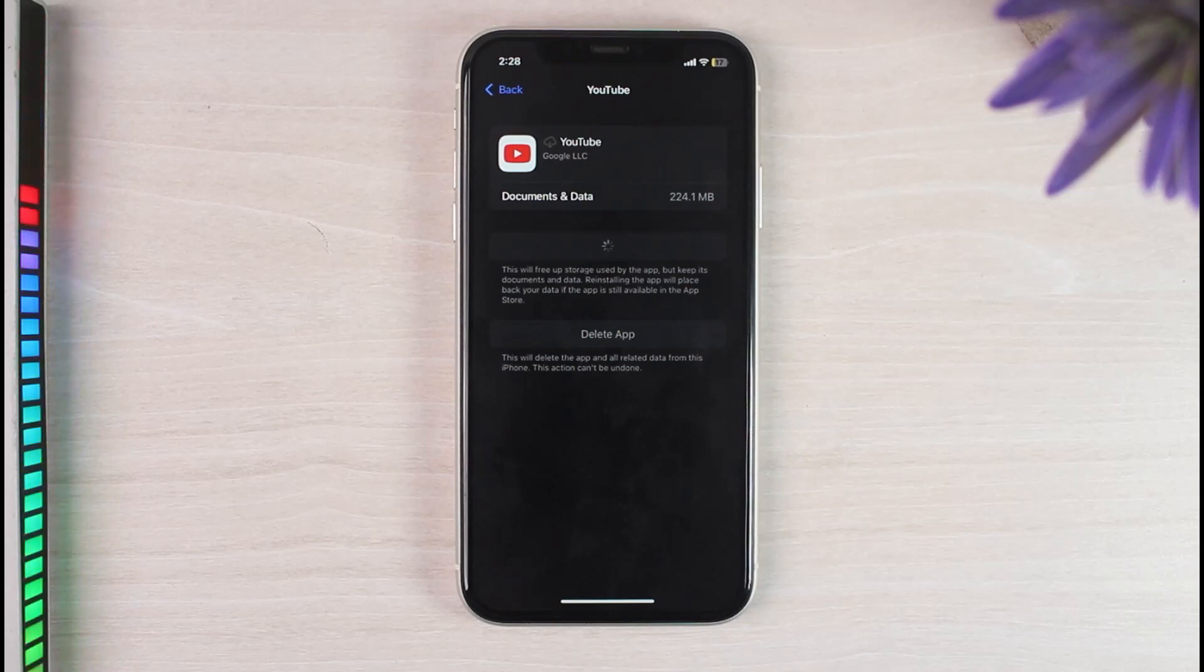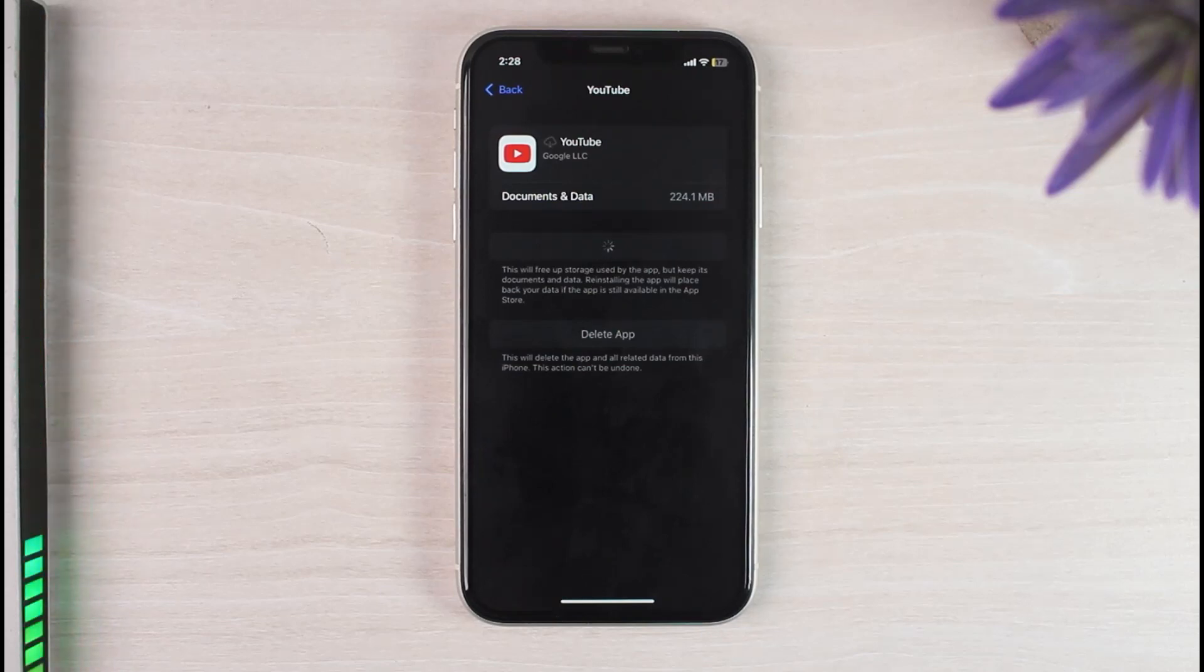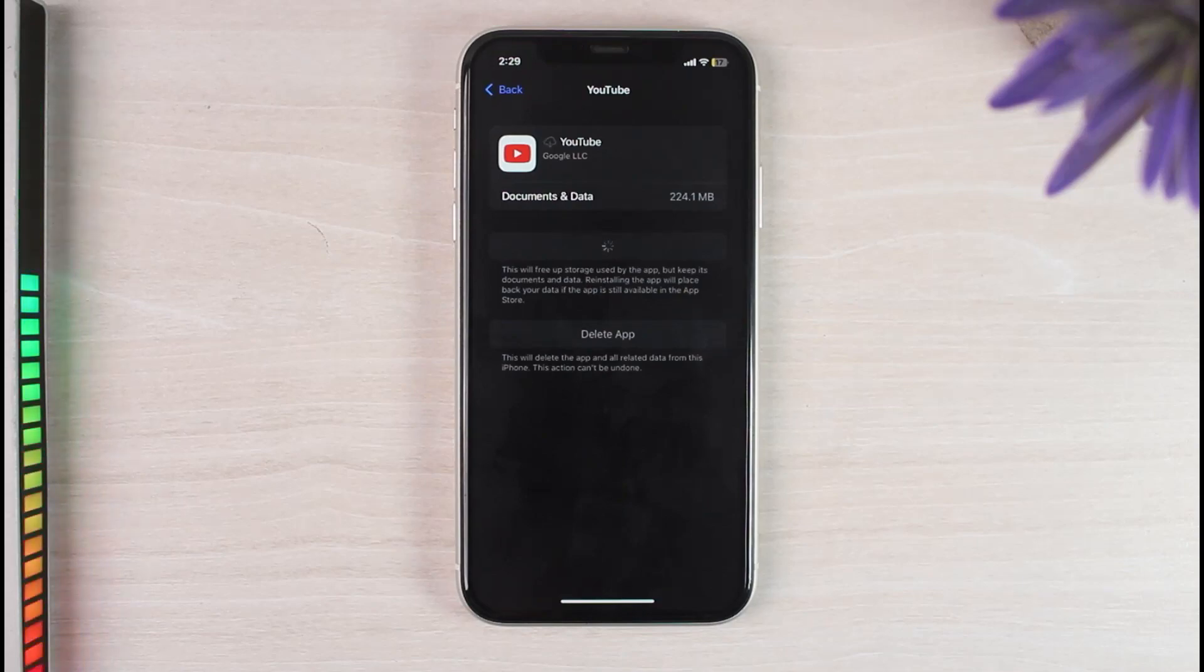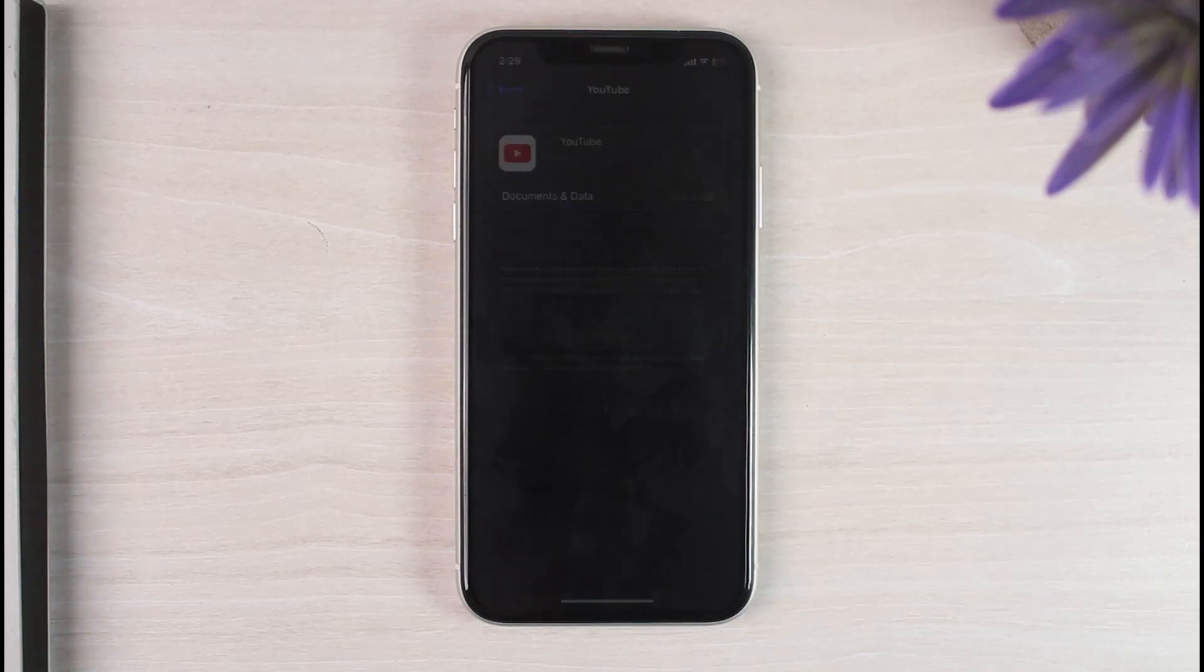So that was the only way on how you can clear the cache of your YouTube app on your iPhone. That was it for this video. Hope this video was helpful to you guys. And if it was, make sure you like this video and subscribe to our channel so that you don't miss out on further videos such as these.